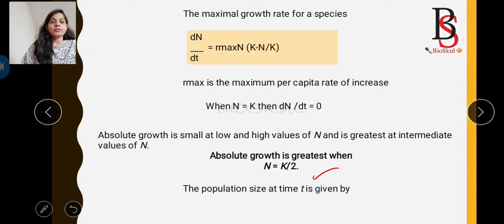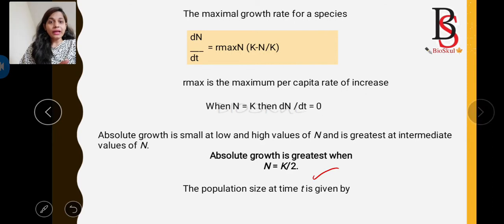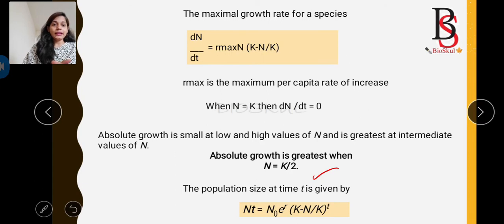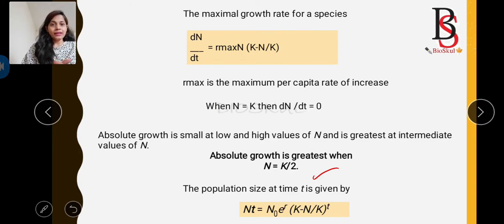The population size at time t can be calculated by the formula: N(t) = N₀ × e^(r × (K − N)/K × t), where N₀ is the initial population size, r is the per capita growth rate, and K is the carrying capacity.